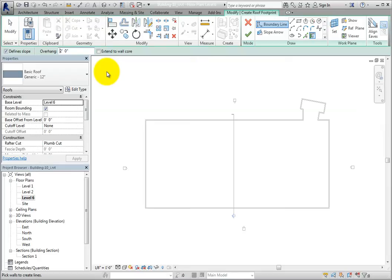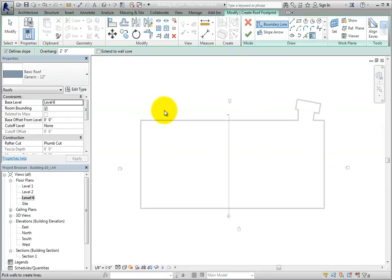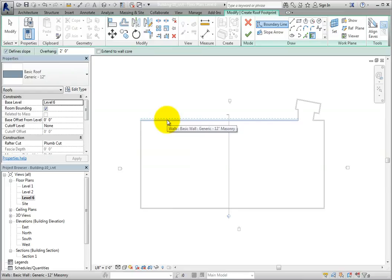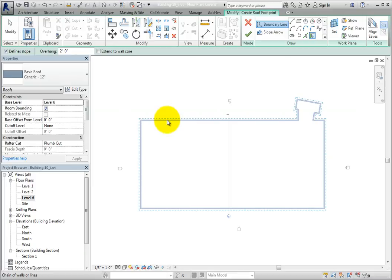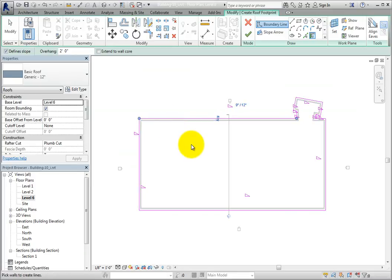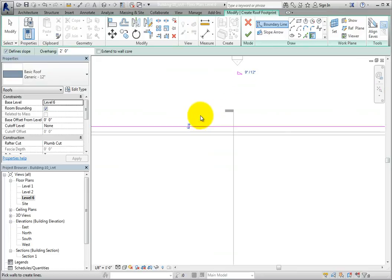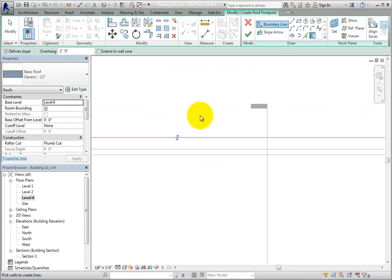I'll do the same thing I did before. Hover the cursor over a wall until you see a dashed line beyond the exterior face of the wall, indicating the overhang. Press tab to select a chain of walls, and then click to select that entire chain of walls. Pay attention to the difference this time. The sketch is actually drawn outside the exterior face of the wall because we specified an overhang.